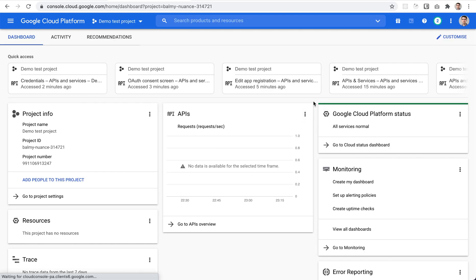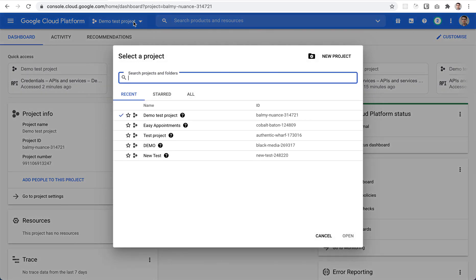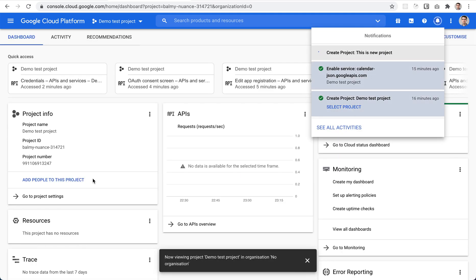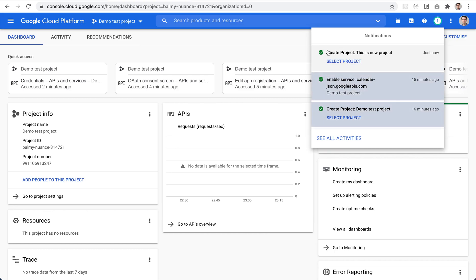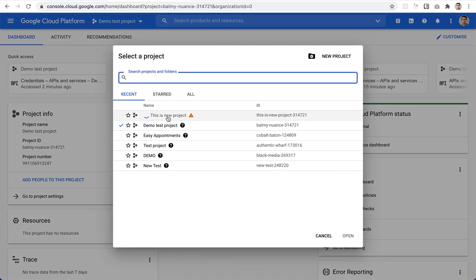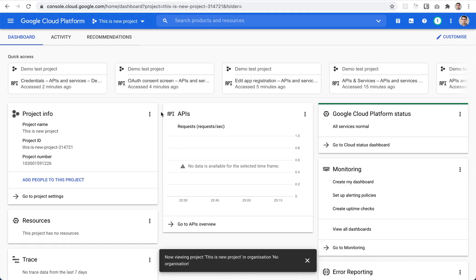Of course you need to be logged in with your Google account. The first step here is to create a project if you don't have one. We have a couple already but we'll create a new one just for this presentation. We name it, hit create, and it takes a moment — but now it's live and we can select it.